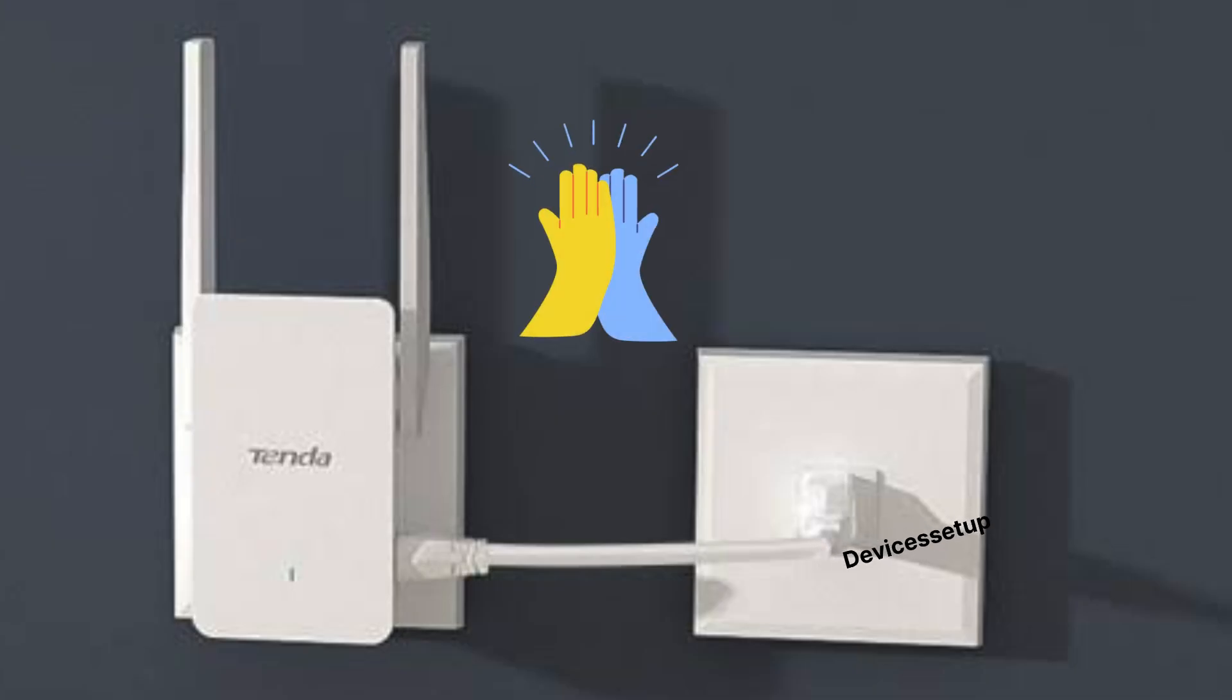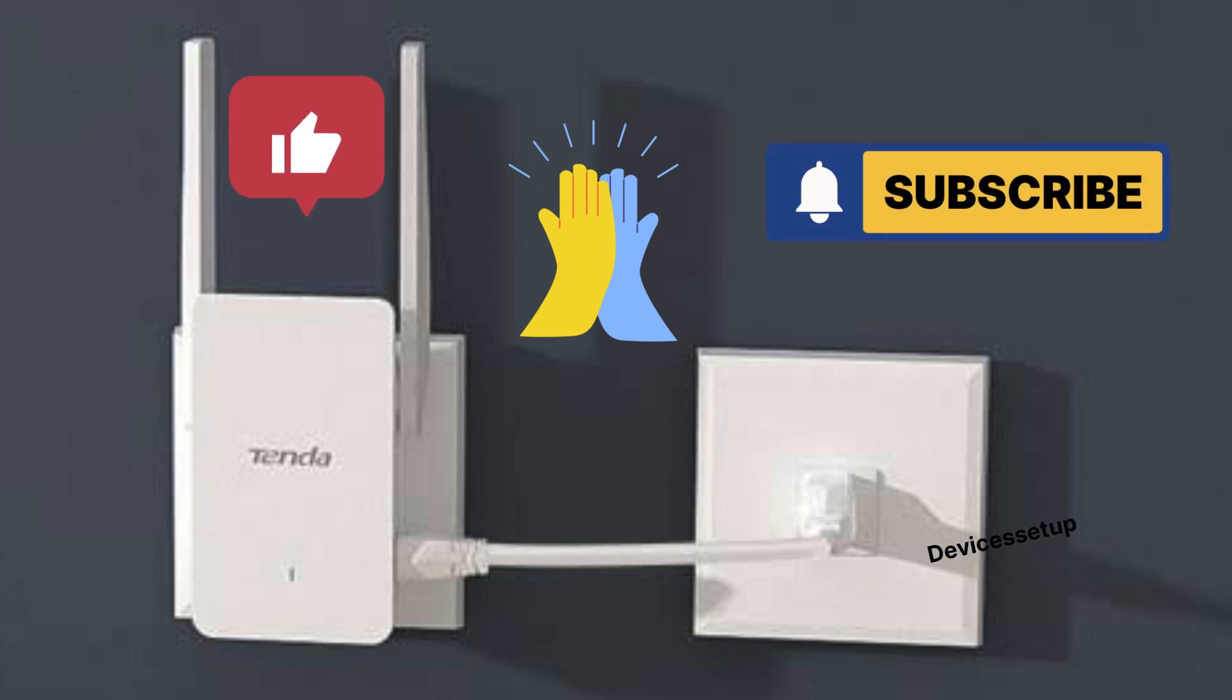Lastly, if you found the video helpful, then please do hit like and subscribe to support my efforts. Thank you.